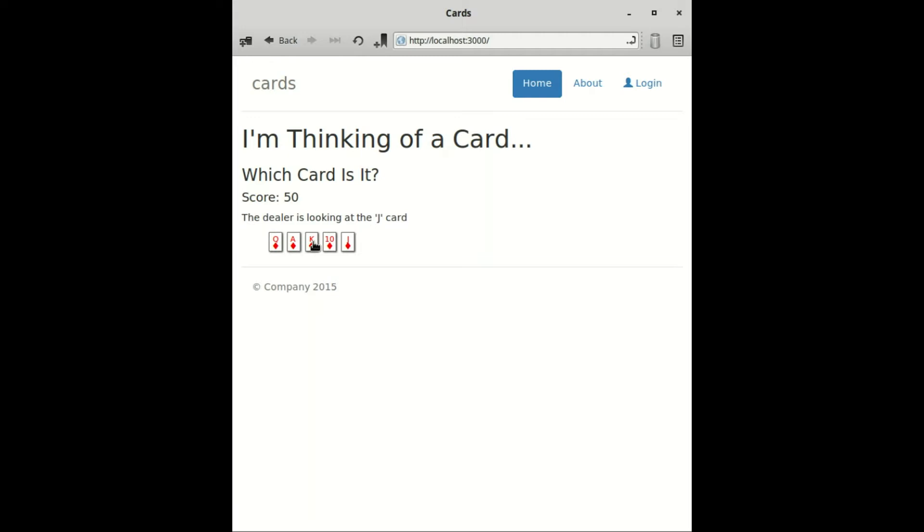I've built the card guessing game you see here. This involves some front-end interaction, but not too much activity on the back-end. How would we build an interactive UI like this using Volt?